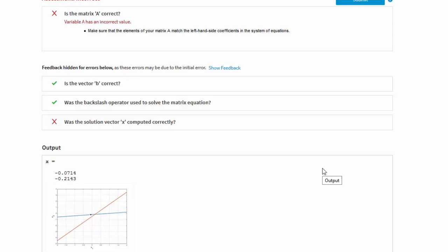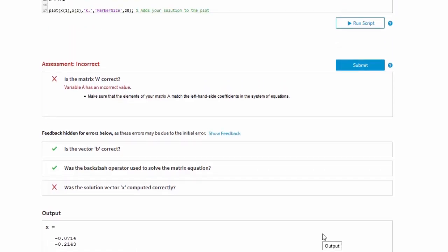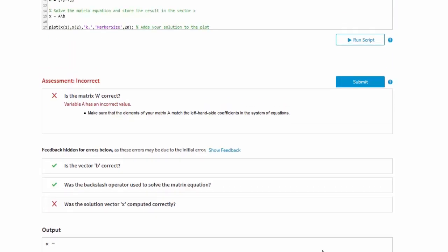Hmm. It looks like we made a mistake. Since the value of variables created earlier in the script may affect those created later, let's start by examining the first failed assessment, which checks the value of the first variable we created, the matrix A.